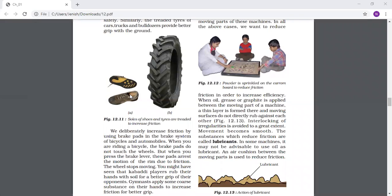Because of those brake pads, when you apply the brake, immediately the bicycle will stop. When you are riding a bicycle and paddling, the brake pads do not touch the wheels. But when you apply the brake, those pads arrest the motion of the rim due to friction. The pad contacts the tire rim, they increase friction, and your bicycle stops.